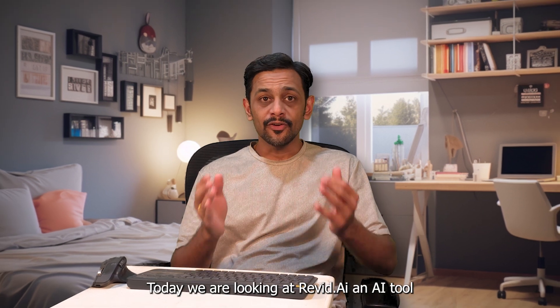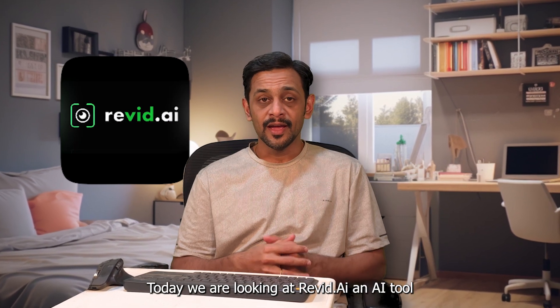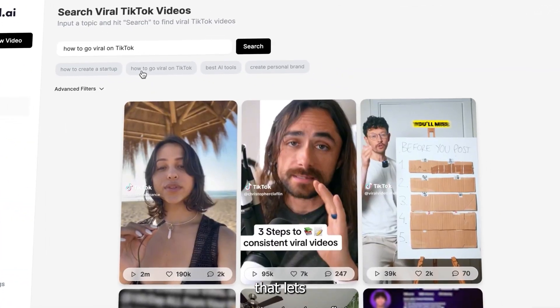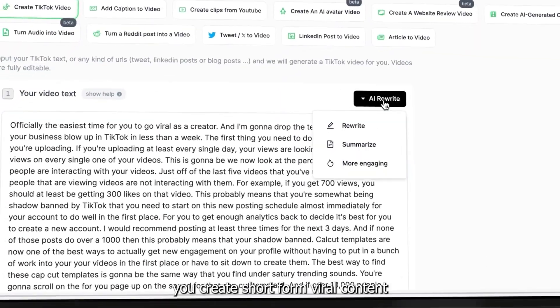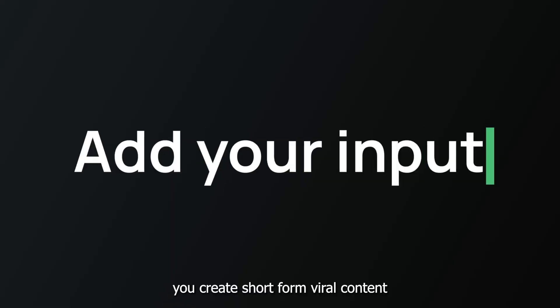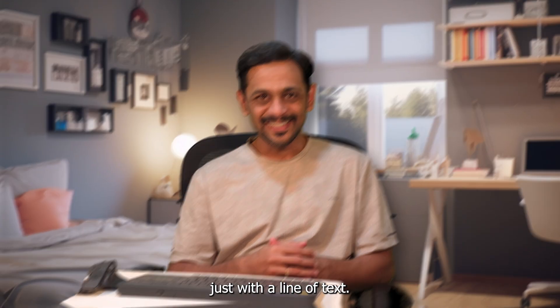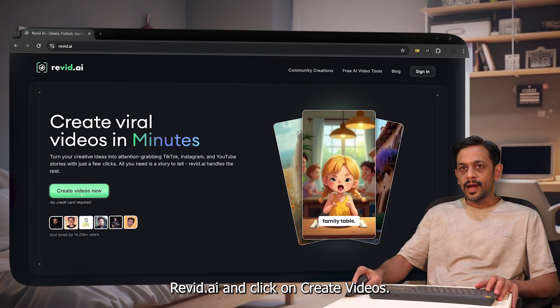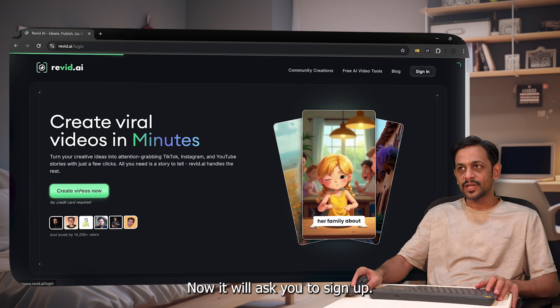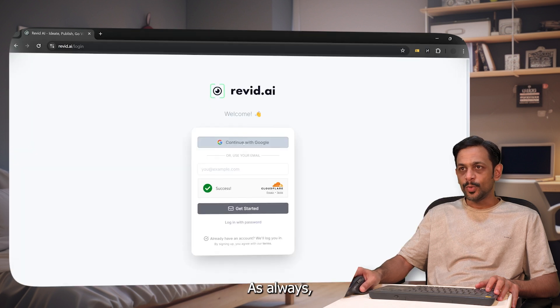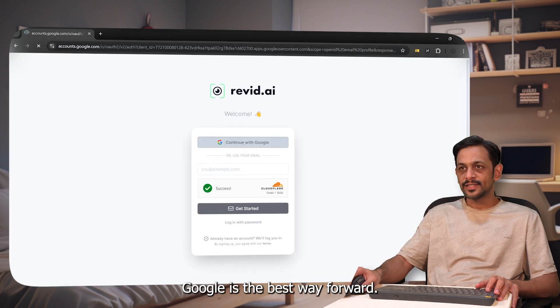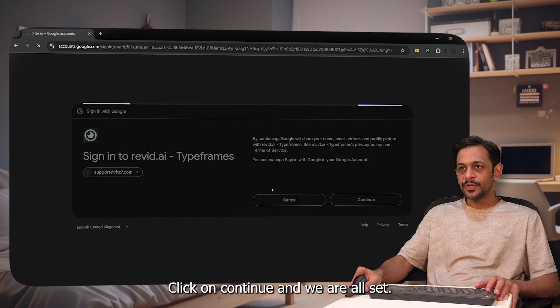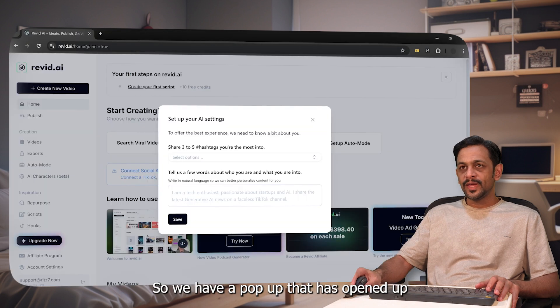Today we are looking at Revid AI, an AI tool that lets you create short form viral content just with a line of text. Head over to revid.ai and click on create videos now. It'll ask you to sign up. As always, Google is the best way forward. Click on continue and we are all set.